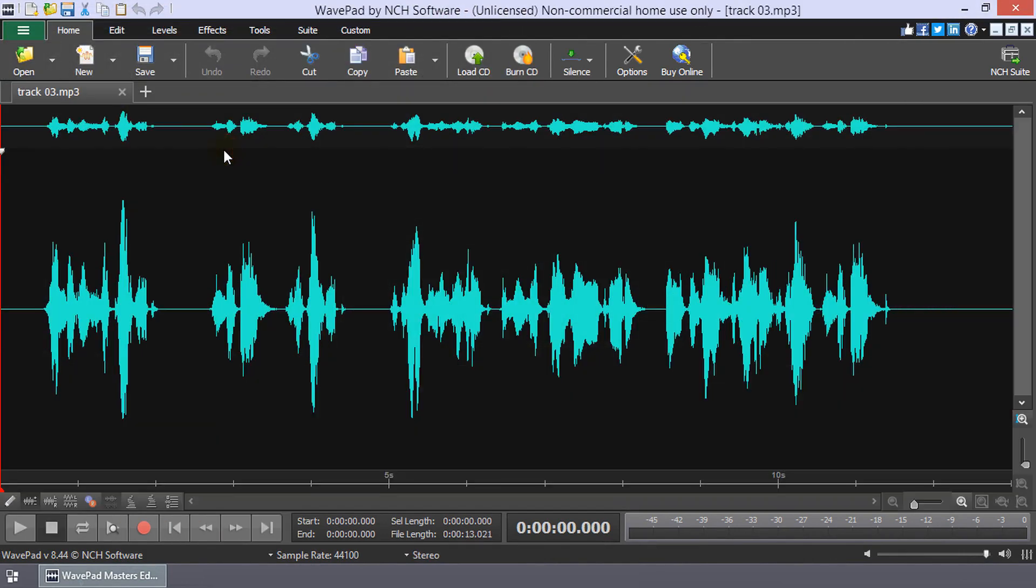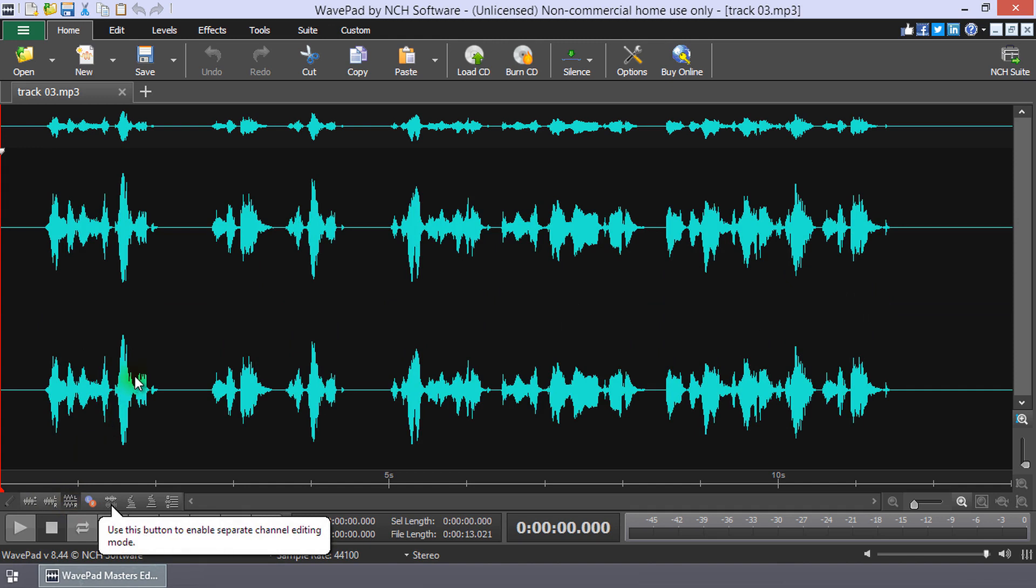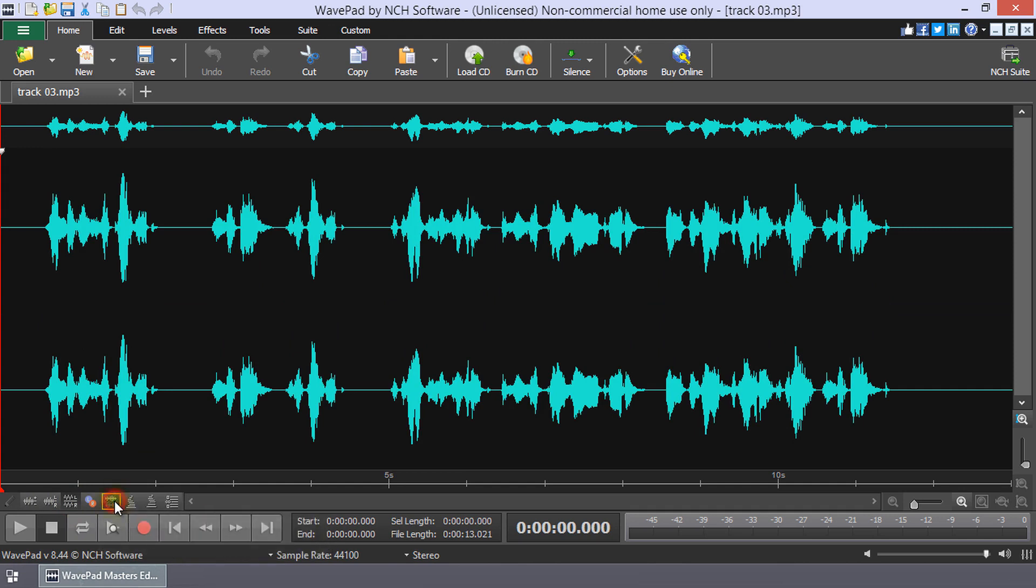Beneath your waveform on the left, click the Show Different Channels Separately button. A bubble tip will point out the Separate Channel Editing button. Click the Separate Channel Editing button to enable the mode.